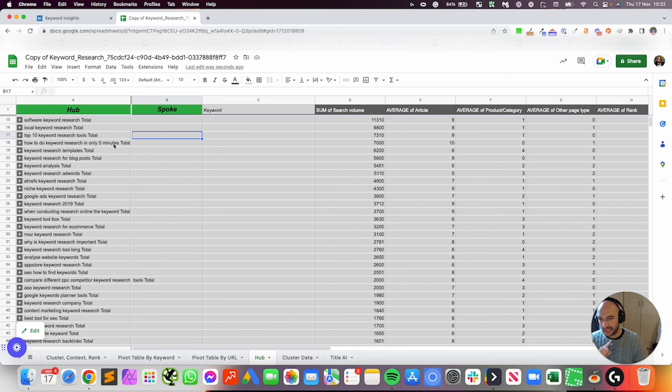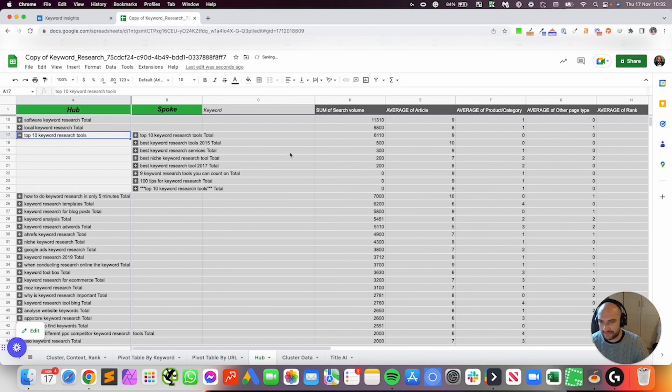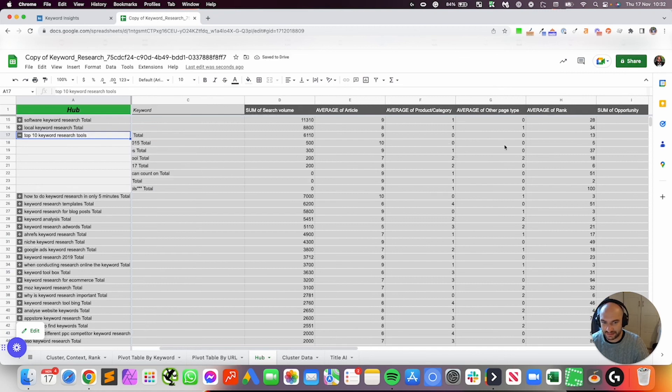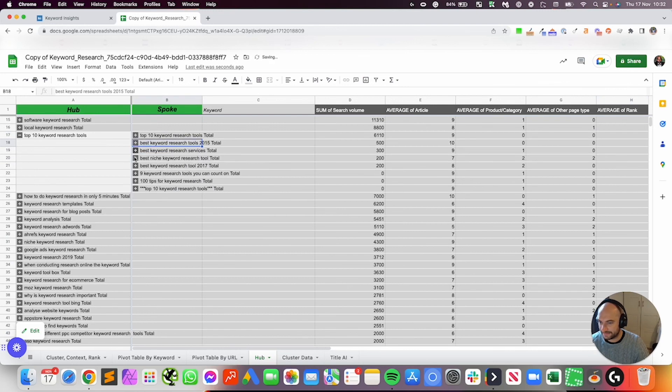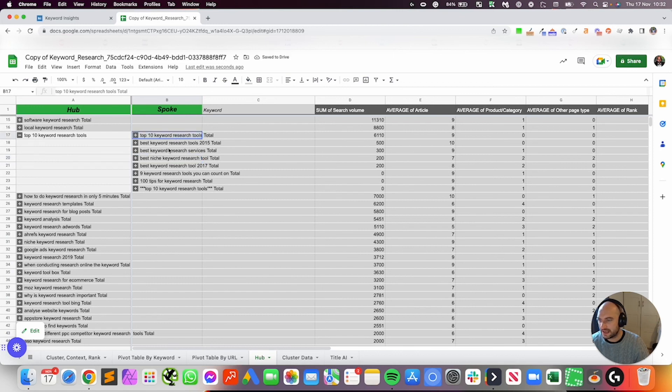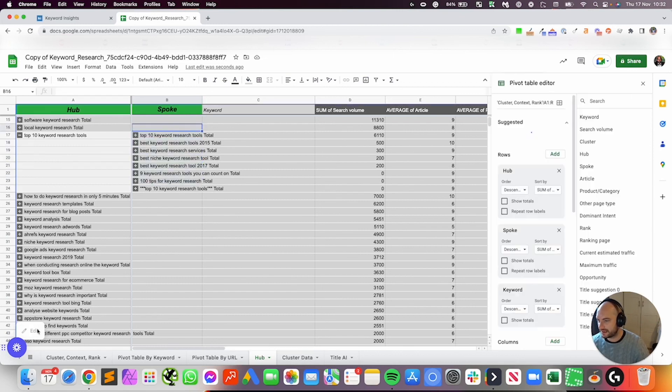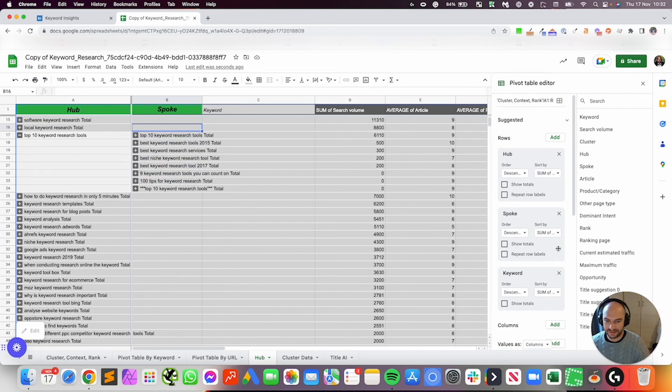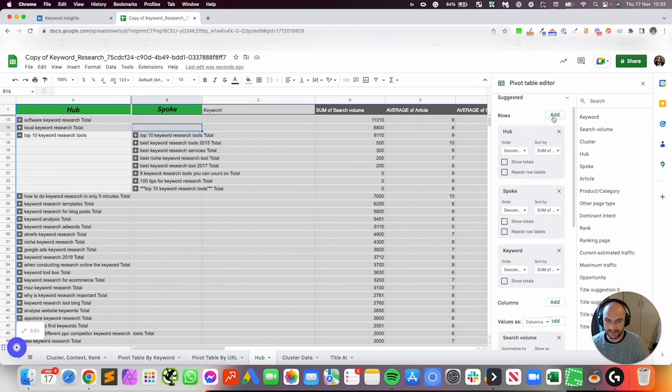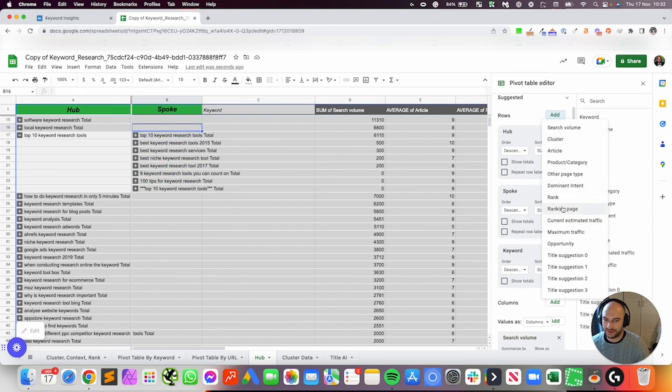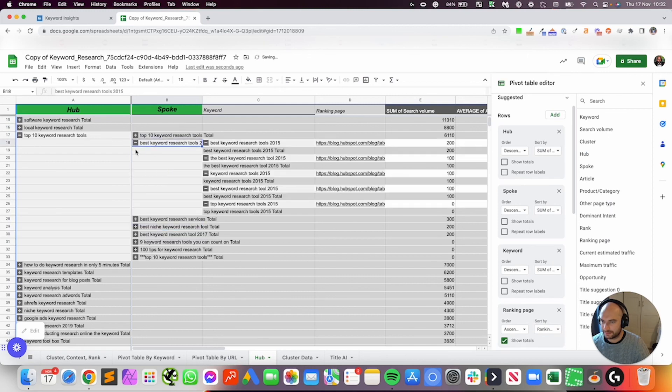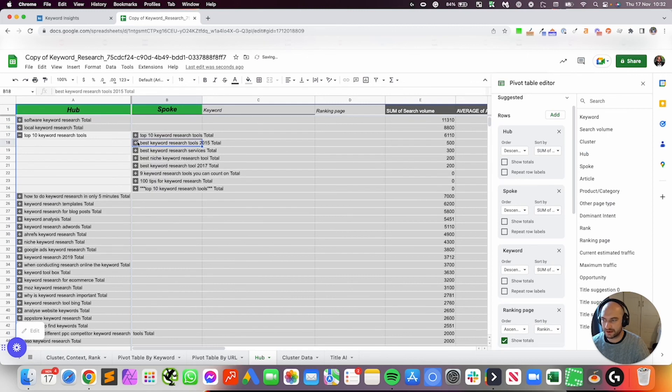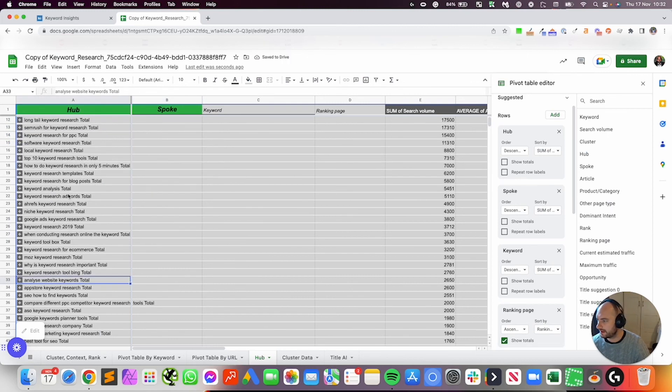It can also help you find internal linking opportunities quickly, actually, because if you drop that down and you've got an average rank between all these clusters. So here we actually have content for all of these clusters. As you can see, I don't pull through the URL, but we do have an average rank. It means if we've got different URLs ranking for these and you may wish to edit your pivot table to bring that in, if you've got different URLs ranking, you can find your internal linking opportunities very quickly. So yeah, I hope that makes sense. And let me know if you've got any questions. Thank you very much.